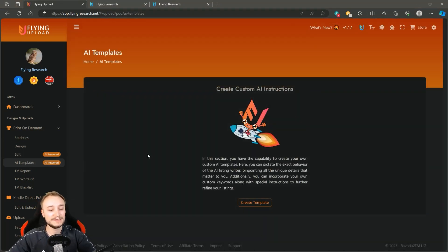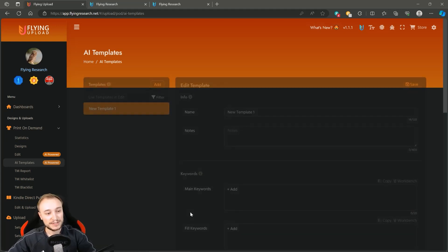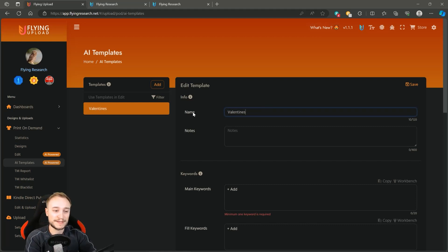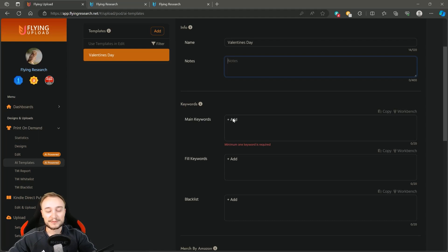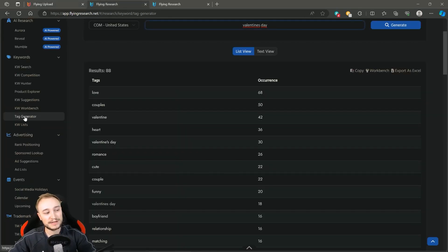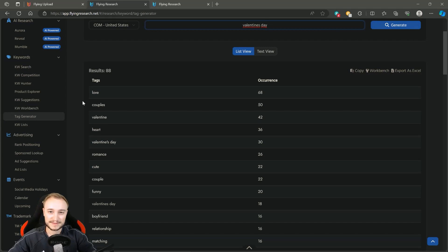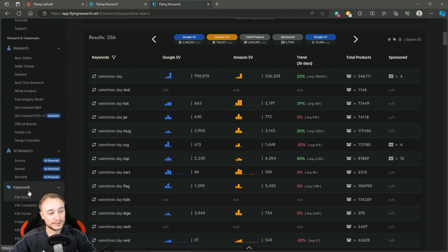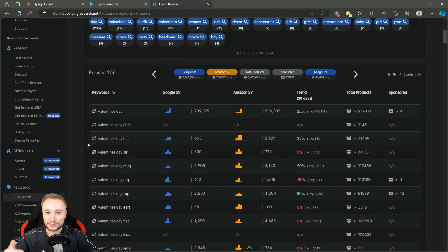With AI Templates, you simply create the template once and then you can use it again and again. Create the template - the name should be 'Valentine's Day.' You can add your notes if you want, and then you need to enter your keywords. There are two methods to find keywords depending on your tier. If you are a lower tier, go to flyingresearch.net - there is a free tag generator section everybody can use. Enter 'Valentine's Day' and then you have related tags you can use.